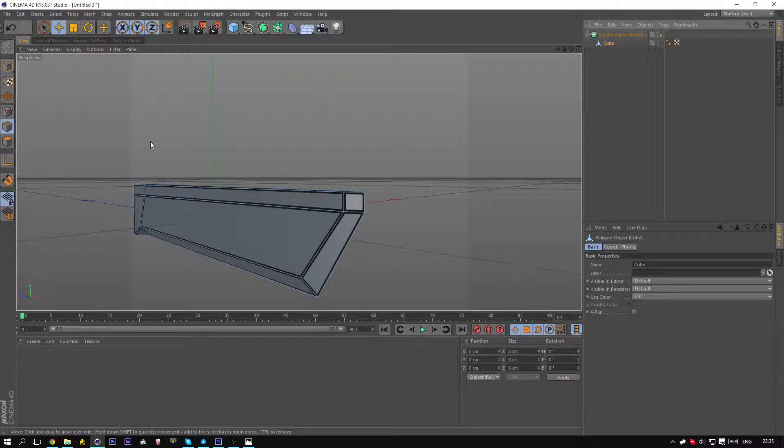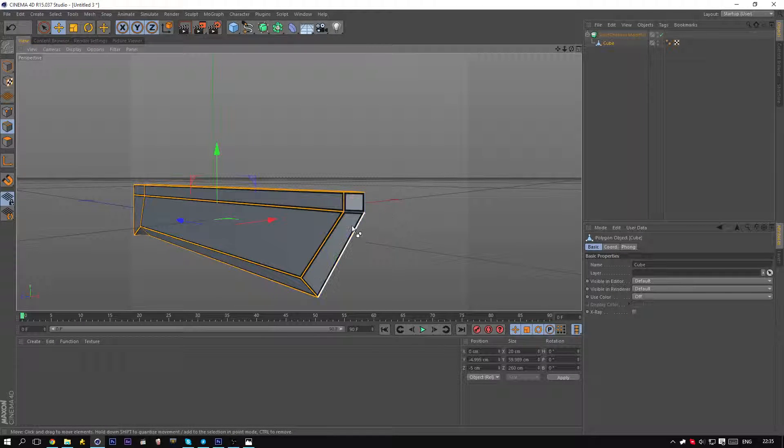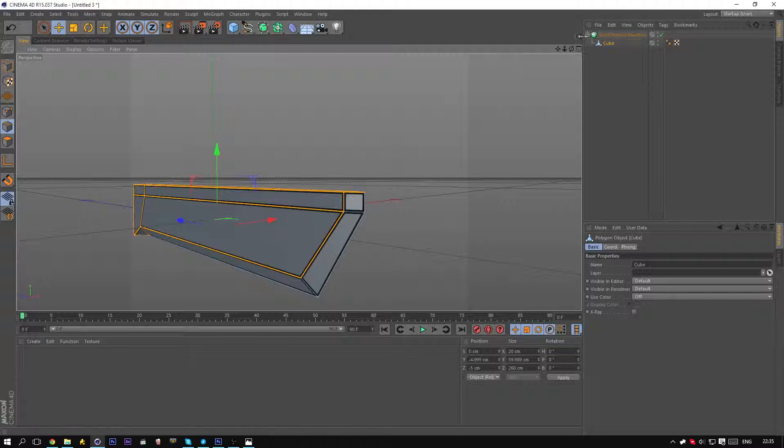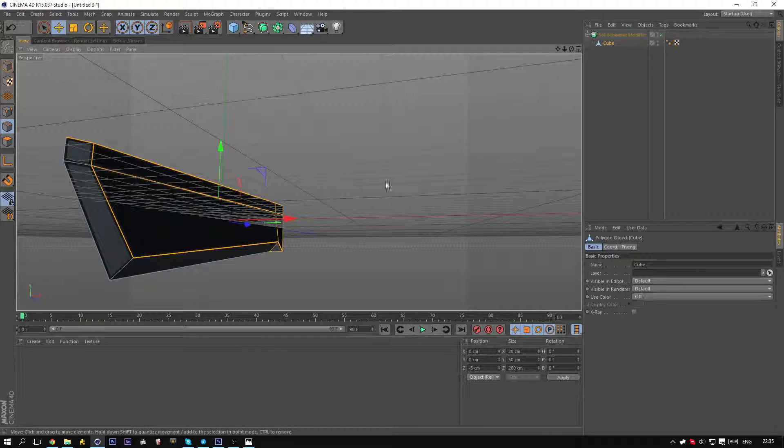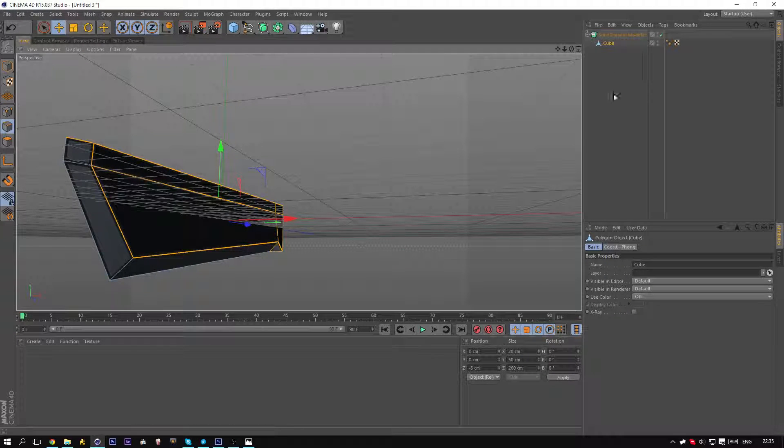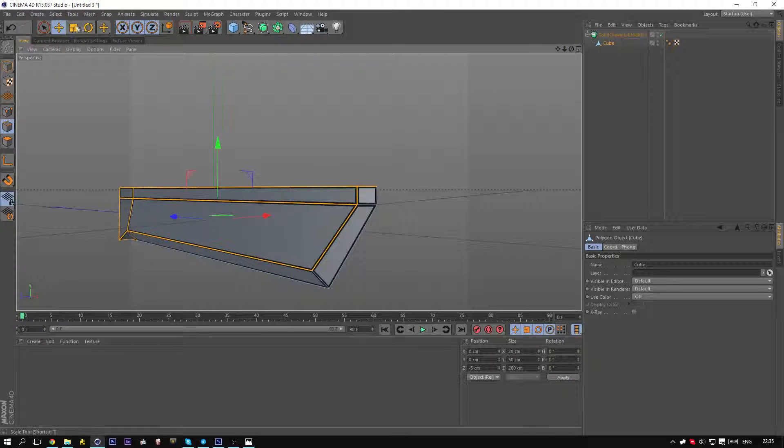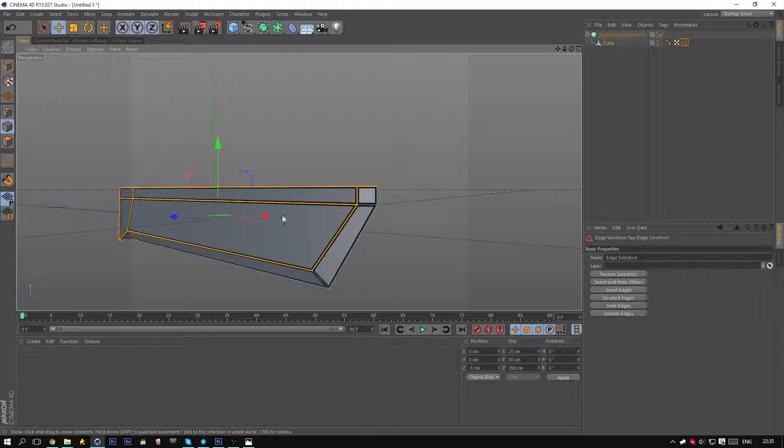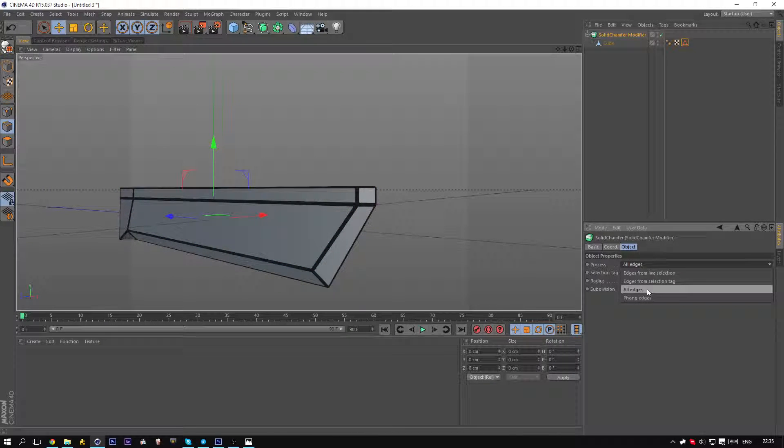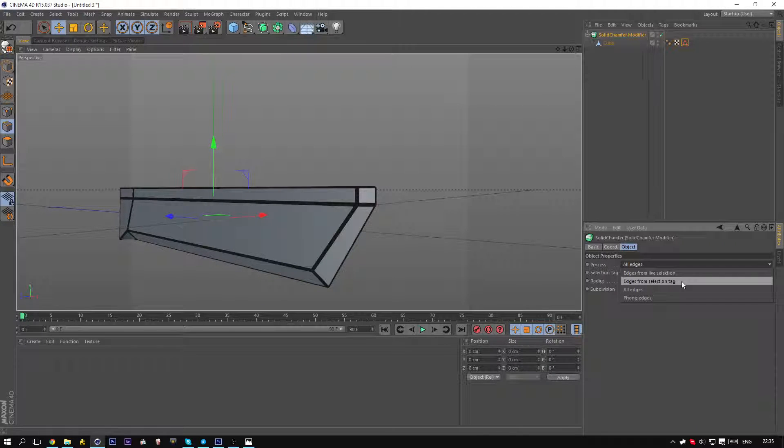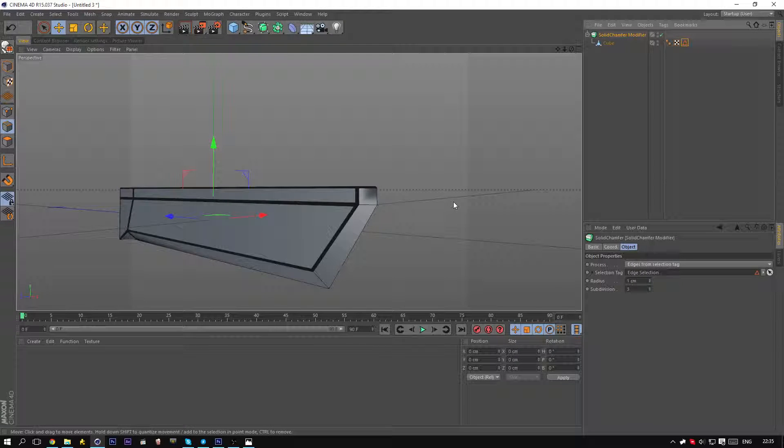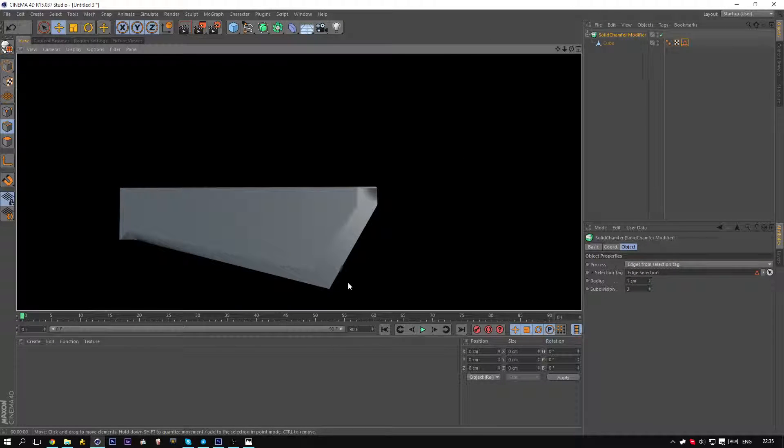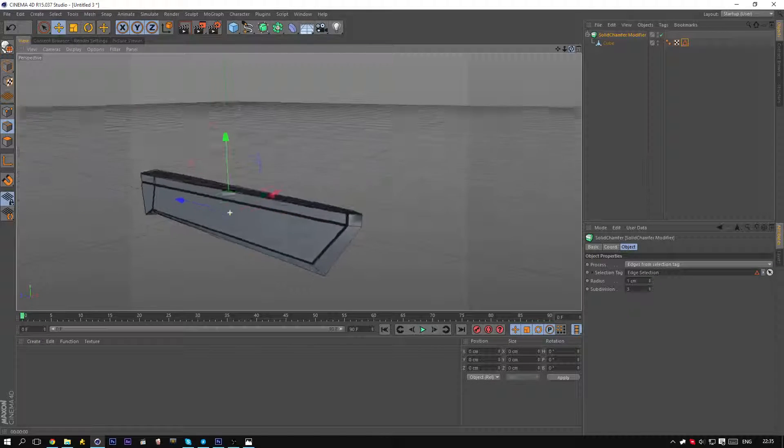So select the cube again. Now you want to do a simple Control+A and deselect the points I'm deselecting. Of course, if you want to keep them you can, but I don't think it really fits. Now you want to go to select, set selection, go to the solid chamfer object, and select edges from selection tag. Direct that in the selection tag box. Hit render again, and now you can see we have the smooth edges but also the sharp edges.